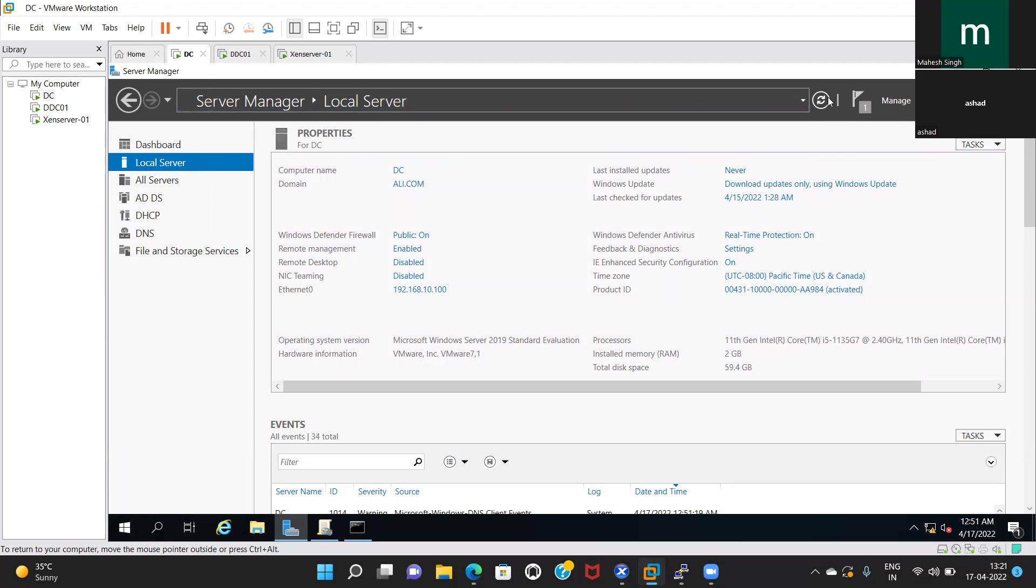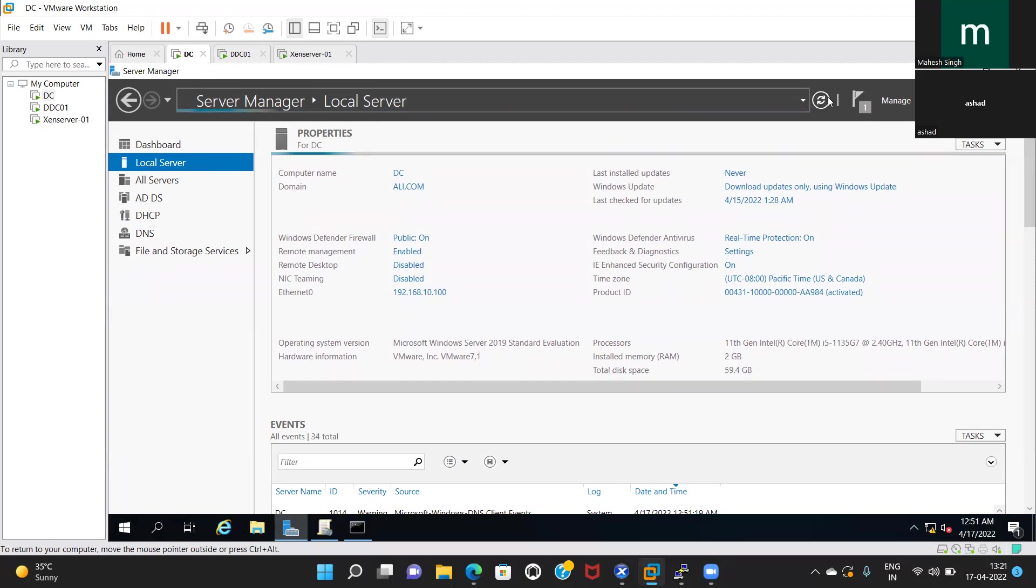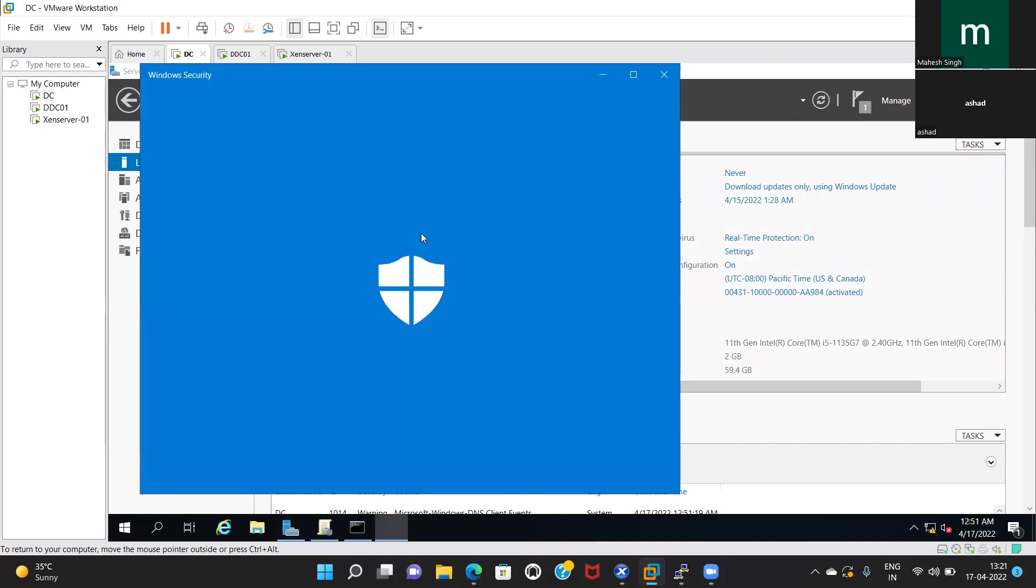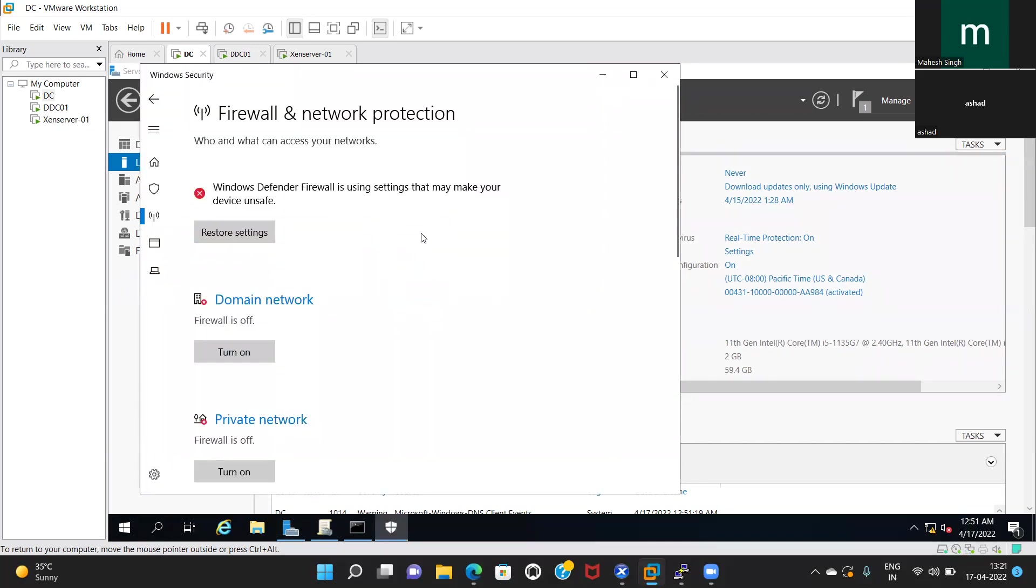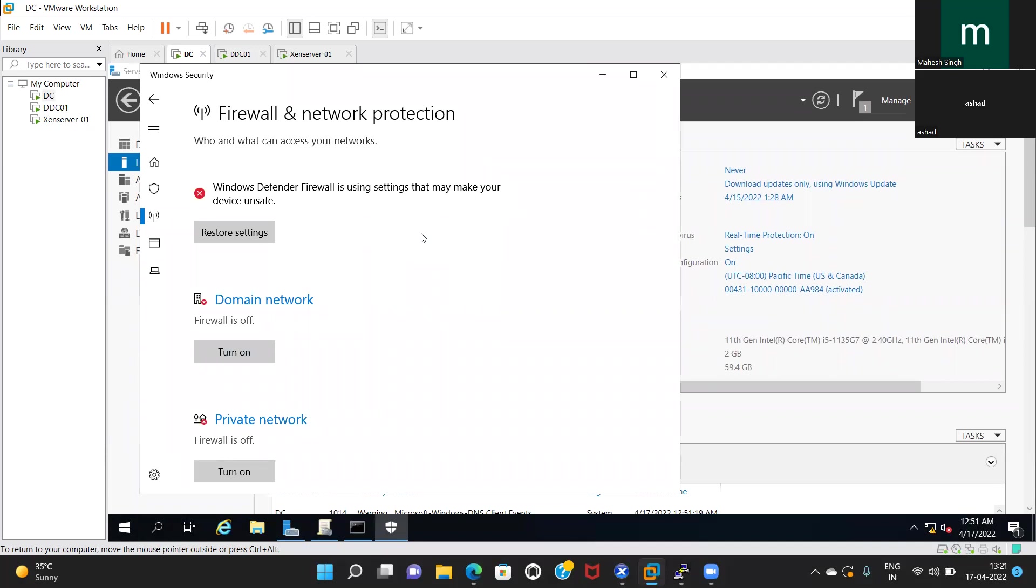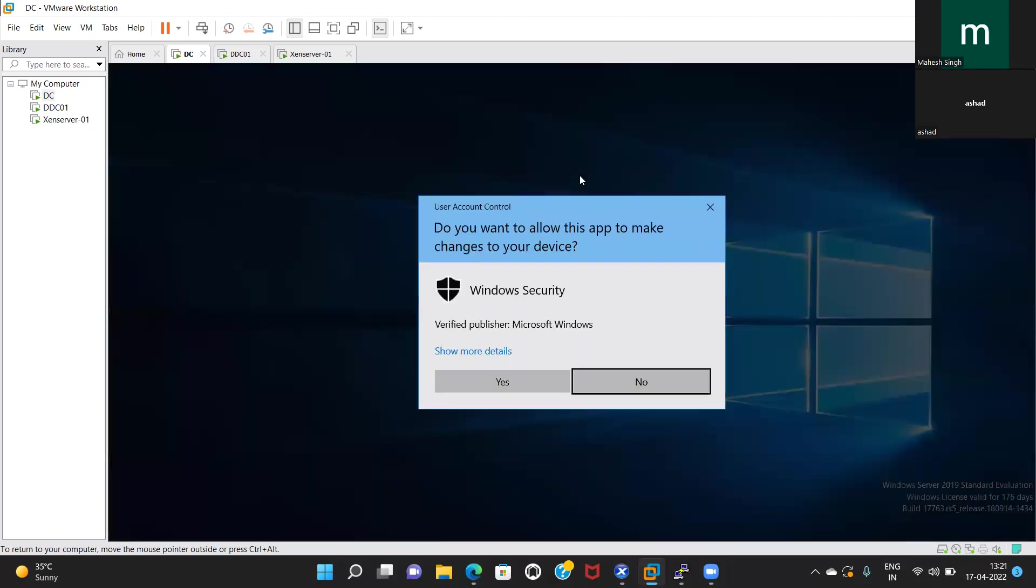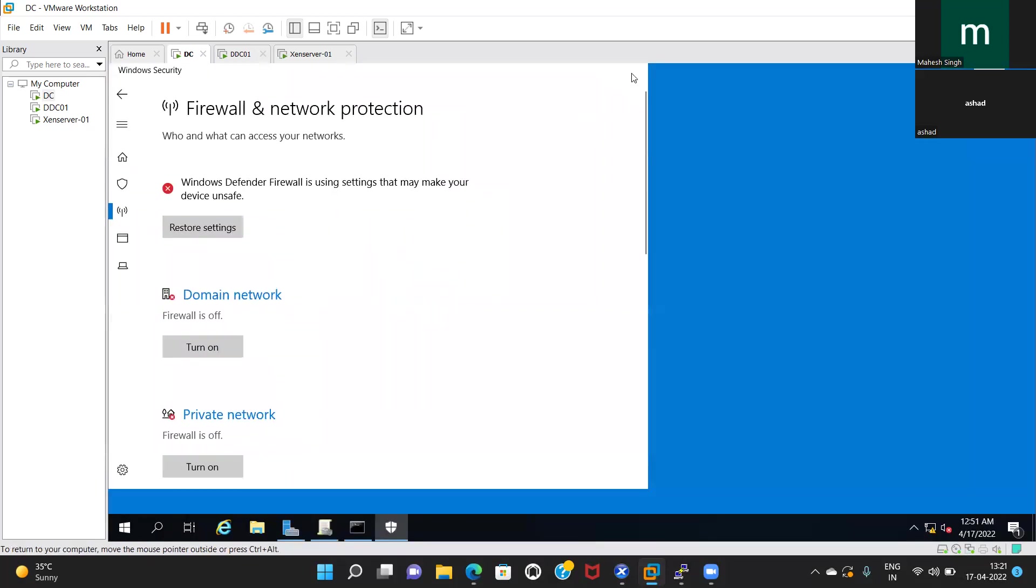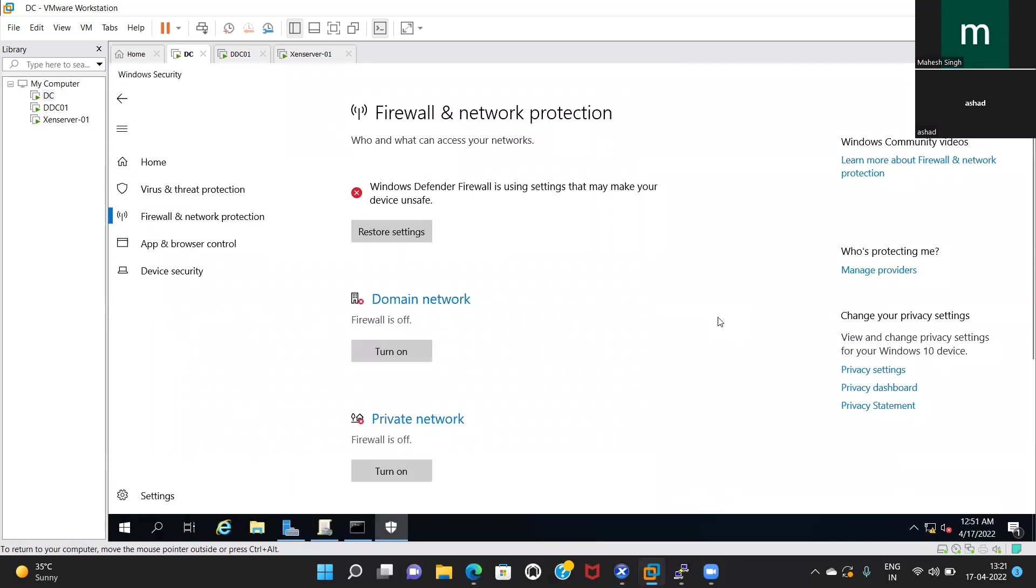Click on that Windows Defender Firewall. Maximize it. Your domain firewall is off and your private is off. I'm not sure why it is not reflecting in Server Manager. Close that pop-up.